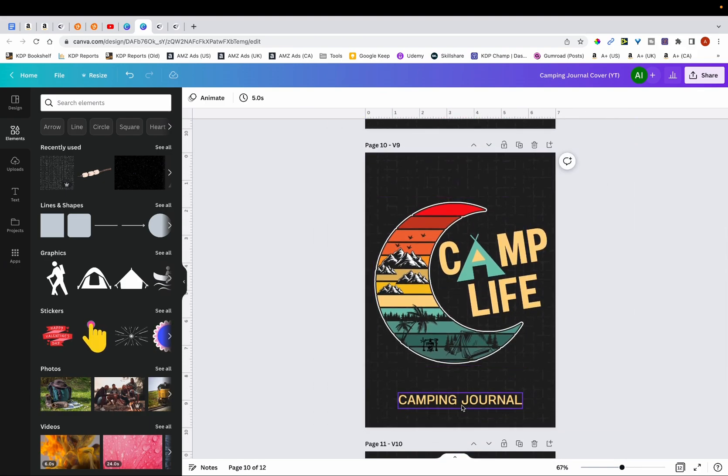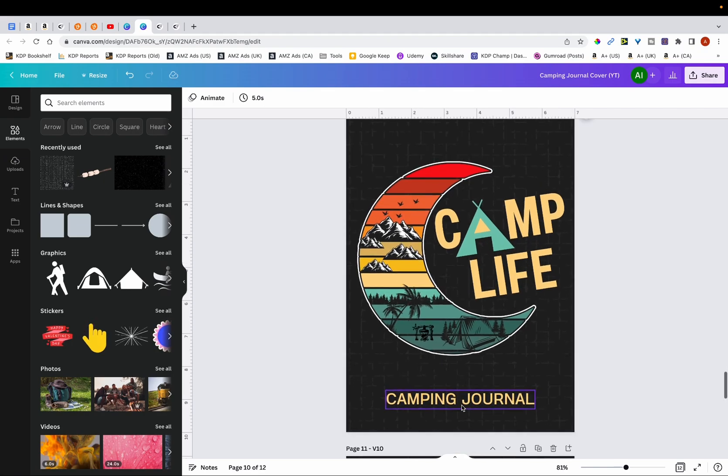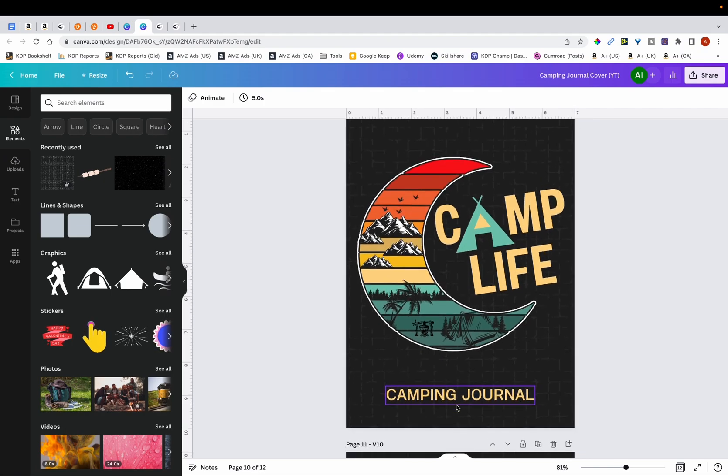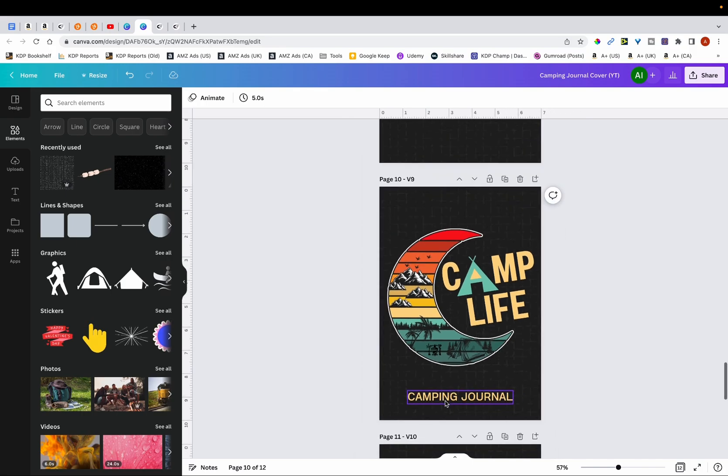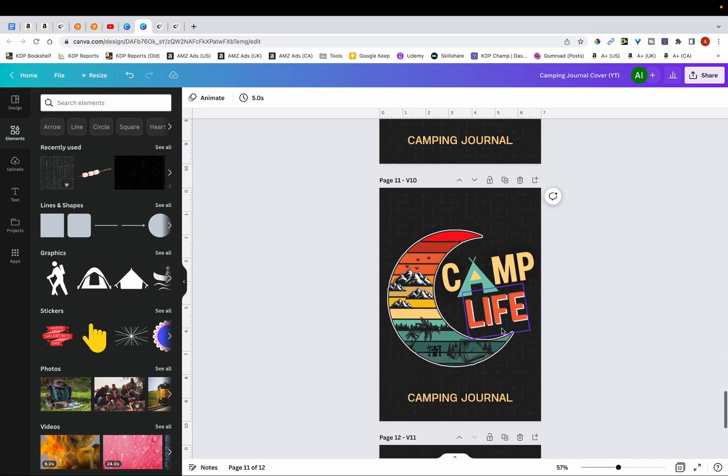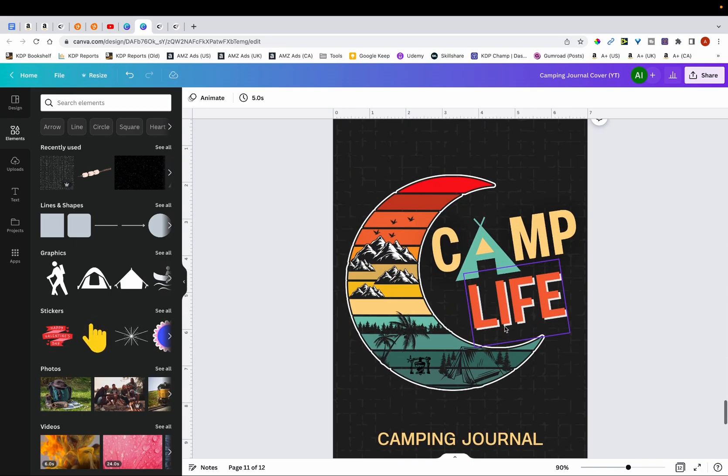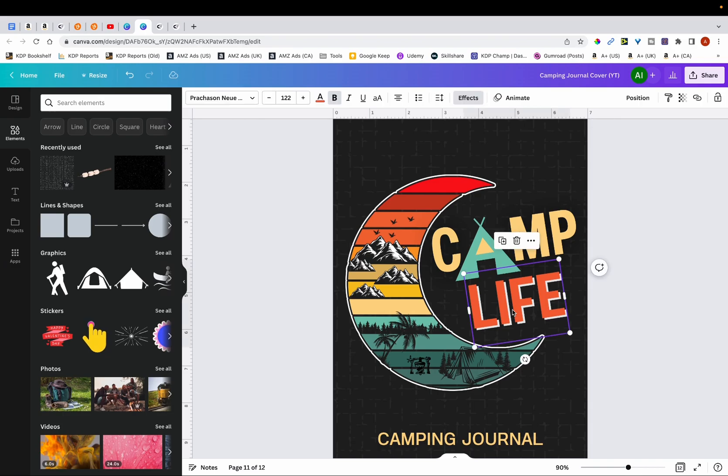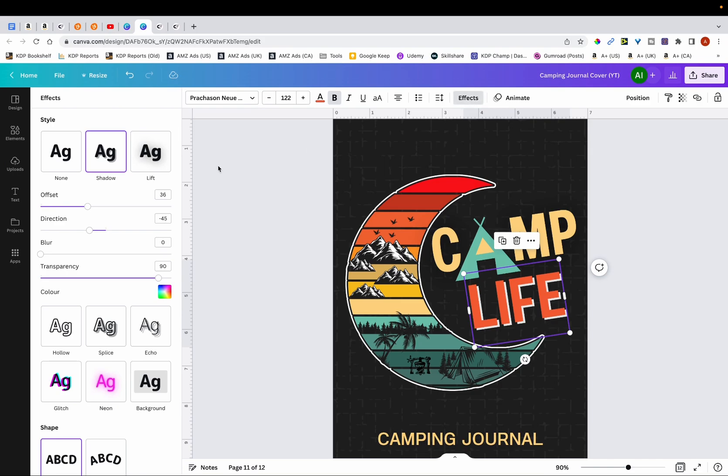And then what I did was I created a version 9. So in version 9, what I decided to do was to add the text 'camping journal.' So this is exactly what I did. And then in version 10, I decided to just improve on it a little bit further. So what I did here was I changed the color of the text over here to orange. And in addition, I also added a drop shadow. So the way to add a drop shadow is you just want to select it and you want to click on effects and then shadow. And then over here you just want to play around with it until you find something that you like and something that stands out.